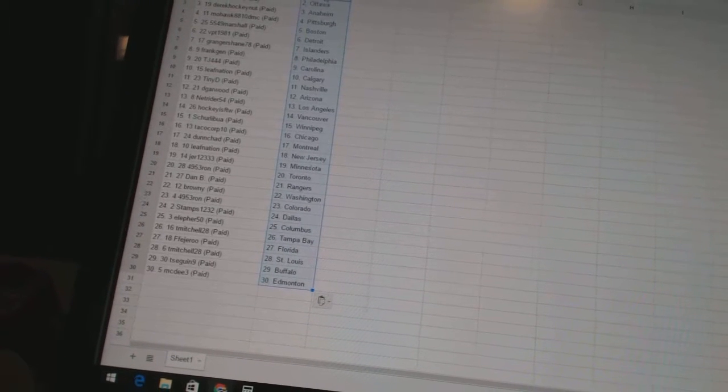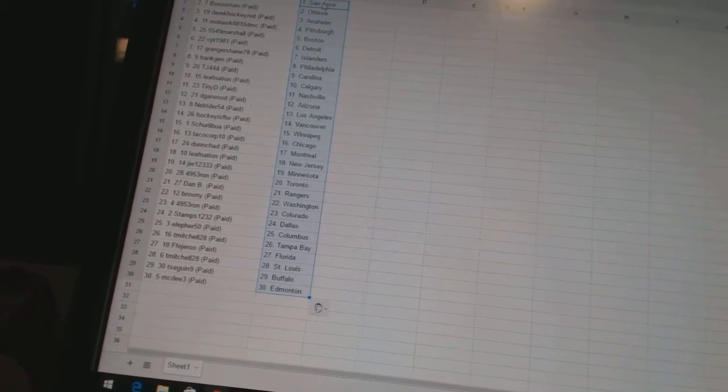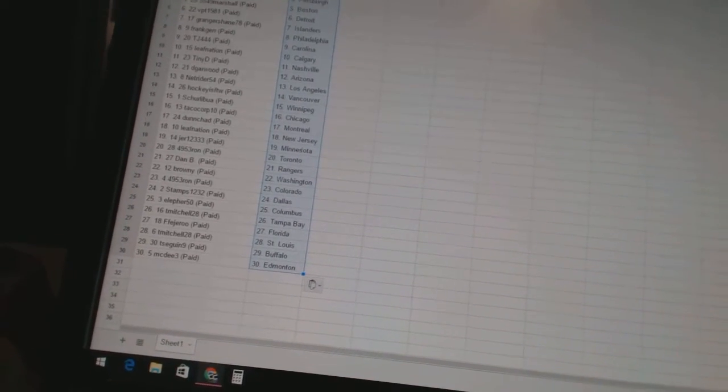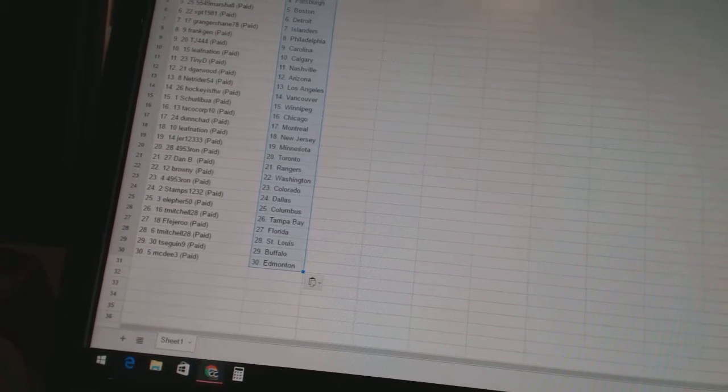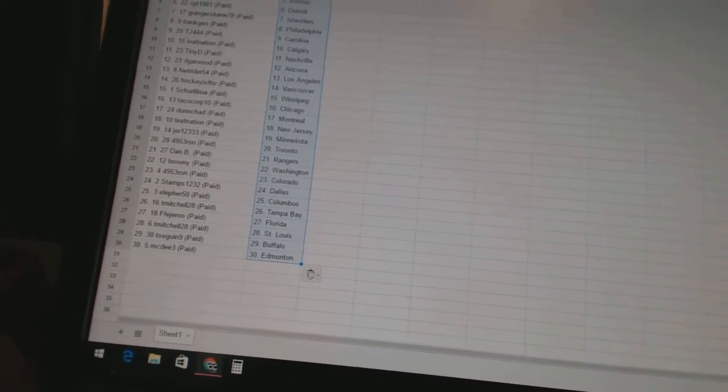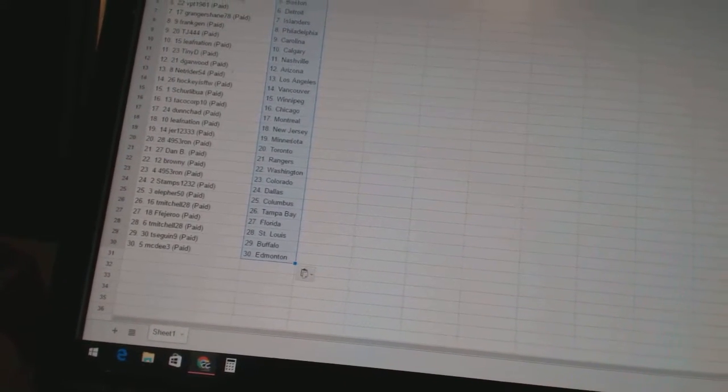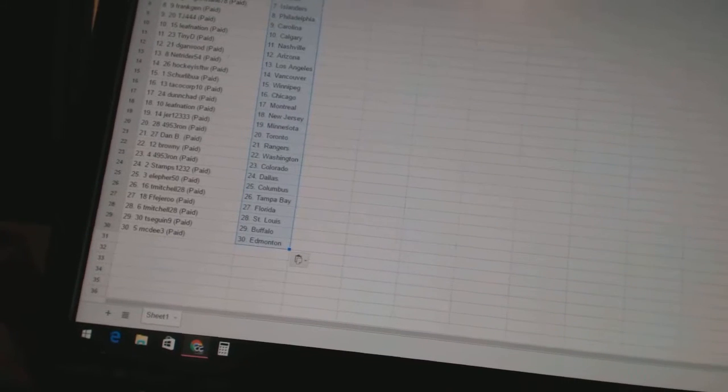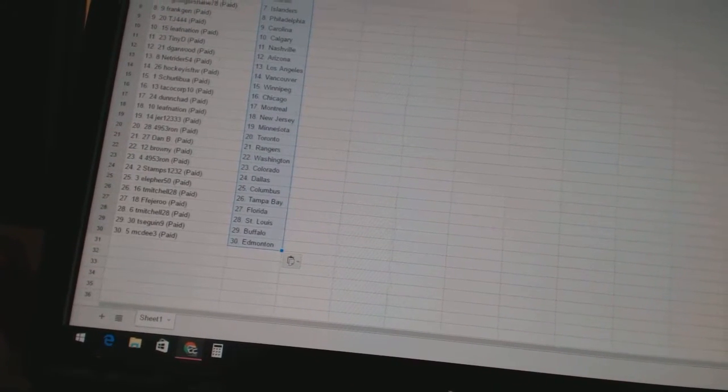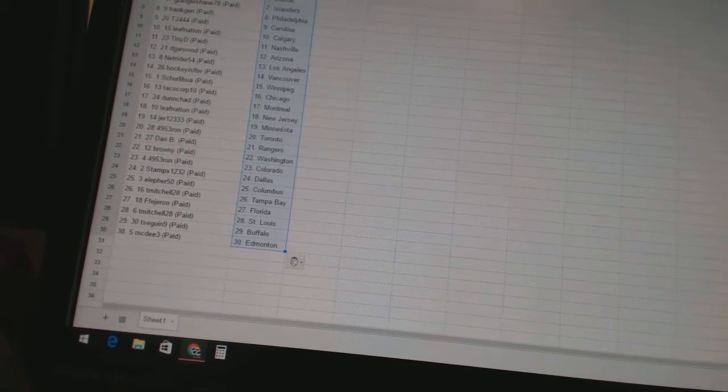Garwood as Arizona, Net Rider 54 as Los Angeles, Hockey is for the win as Vancouver, Shirley Bua has Winnipeg, Taco Corp 10 as Chicago, Dunn Chad as Montreal, Leaf Nation as New Jersey, Jared 123333 has Minnesota, 4953 Ron